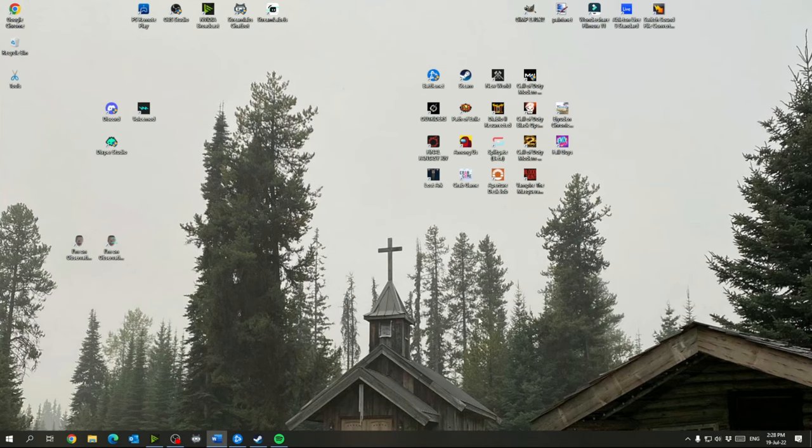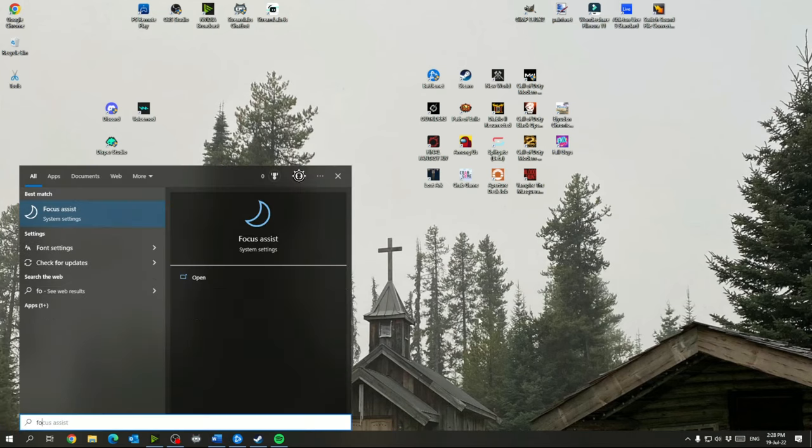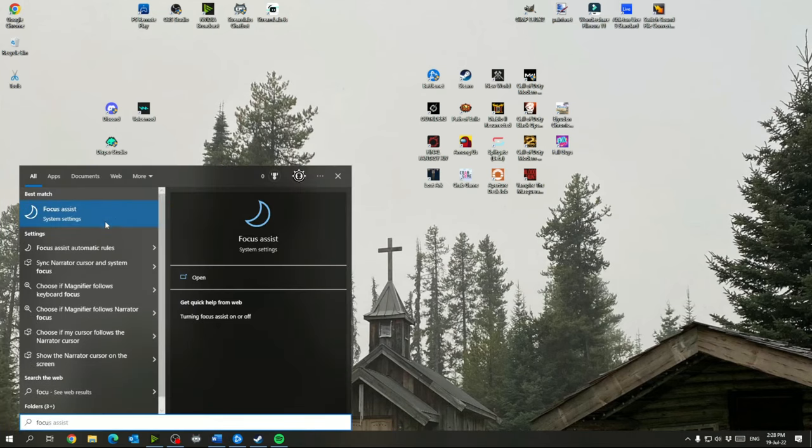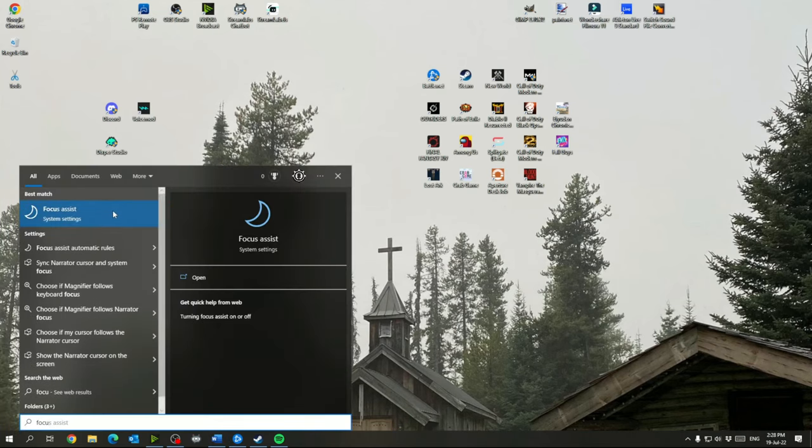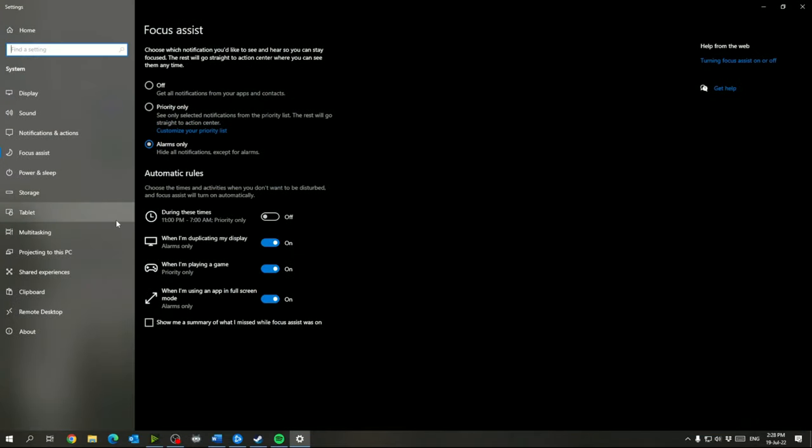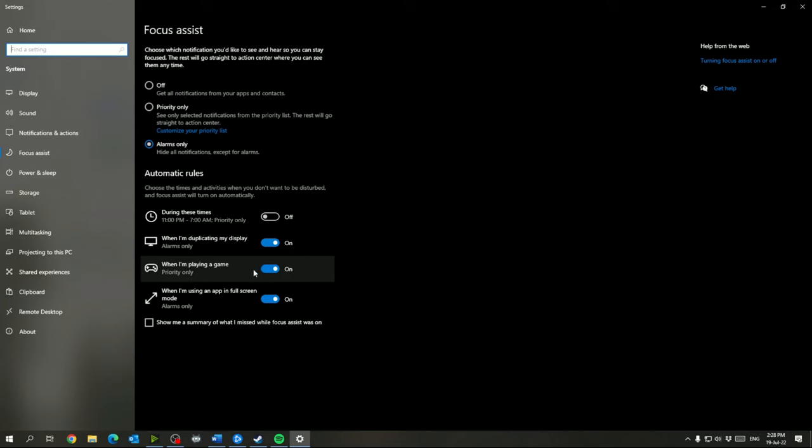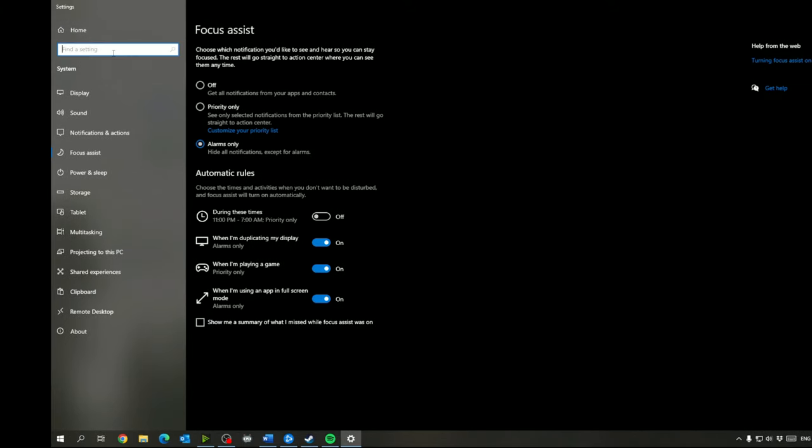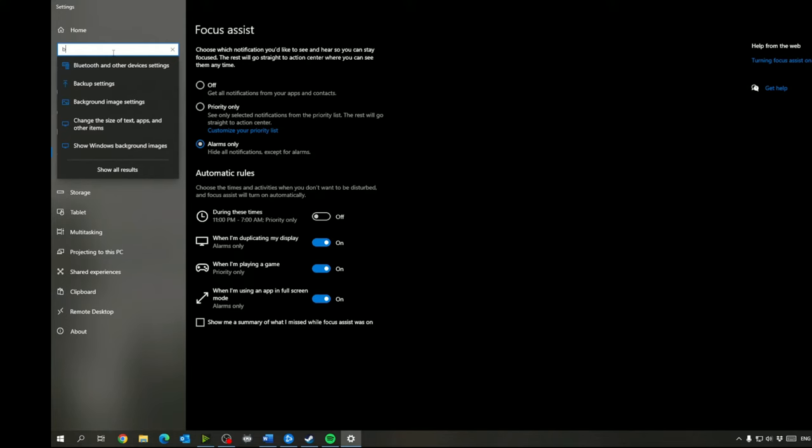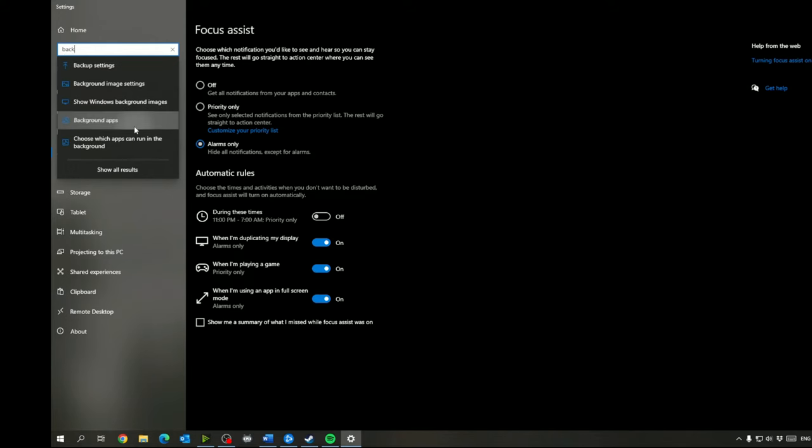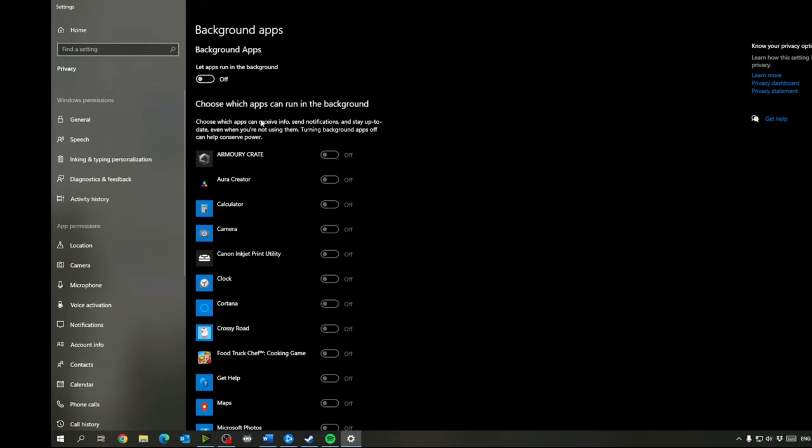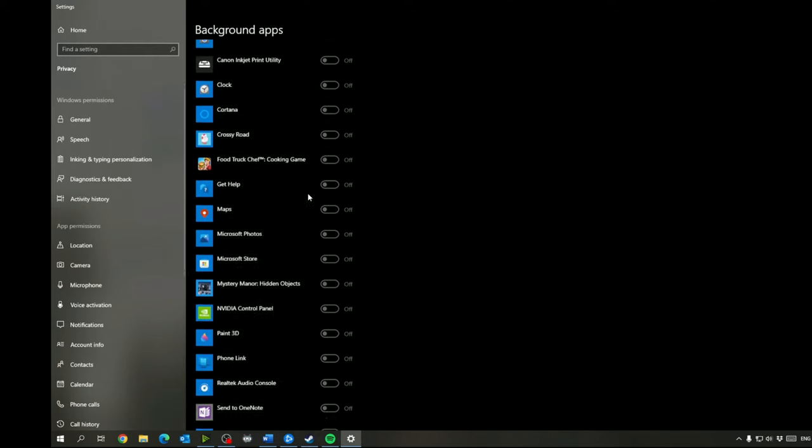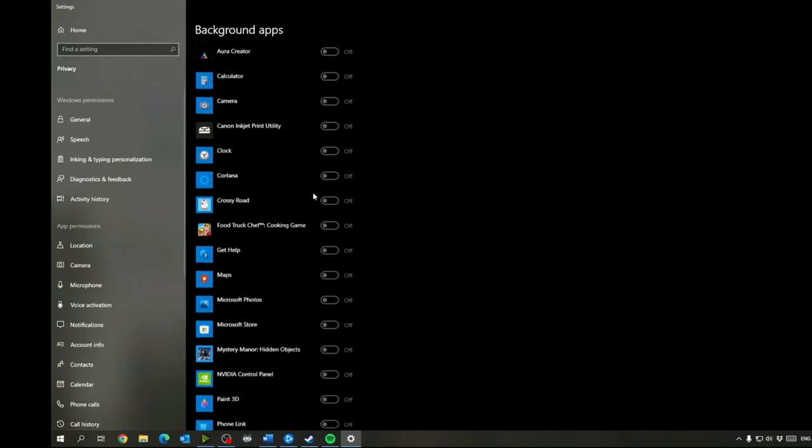The next thing we're going to do is check out focus assist. So you can start typing focus assist, go here. In here I would turn it for alarms only and turn it so that when you're playing a game it's on. Basically what this will do is stop any notifications from bothering you while you're in game. And from here you should be able to go to find a setting and click background apps and now you want to turn background apps off. You don't want anything running in the background while you are playing. So make sure that is off.